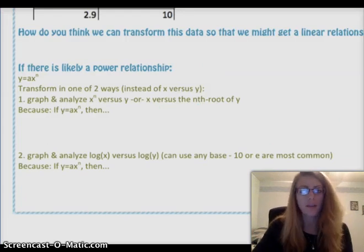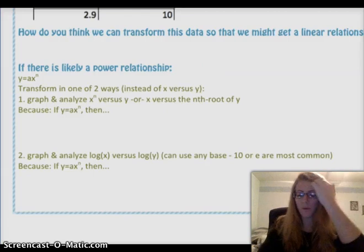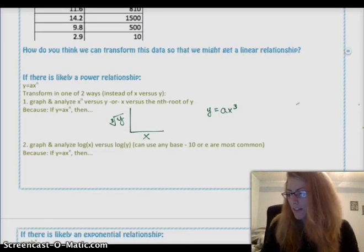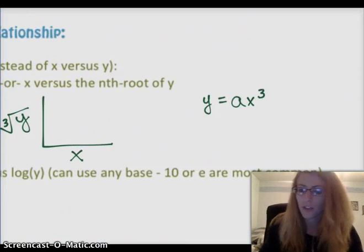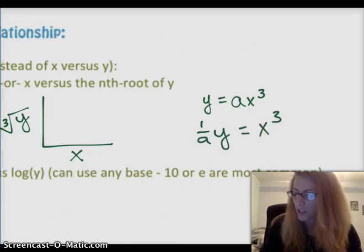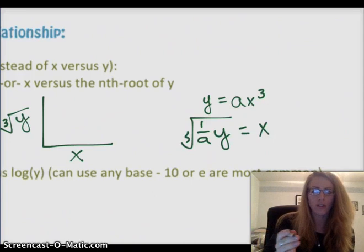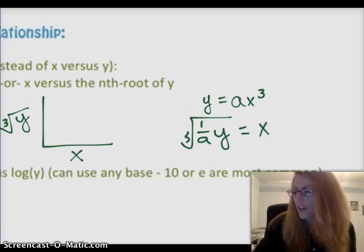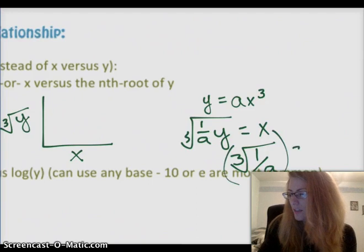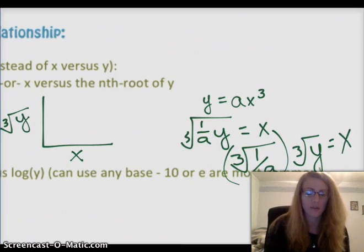You could also graph the nth root of y versus x. In this case, since we think it's cubic, we'd graph the cube root of y versus x. If you start with y equals ax cubed, divide both sides by a, then take the cube root of both sides, you get x equals the cube root of (1/a) times the cube root of y. So x is linearly related to the cube root of y — that is still a linear relationship between those two variables.